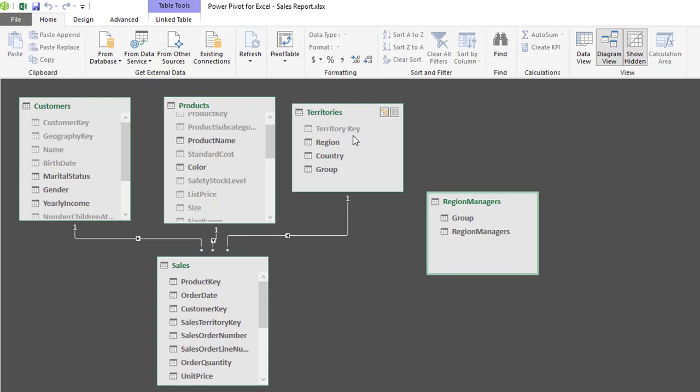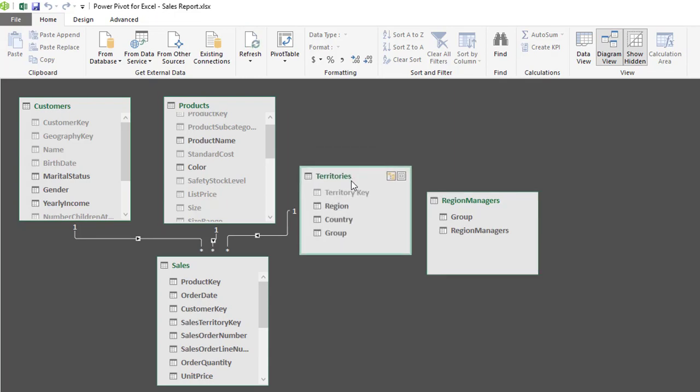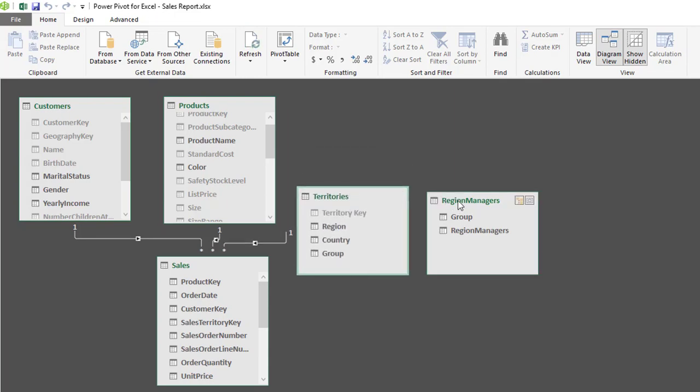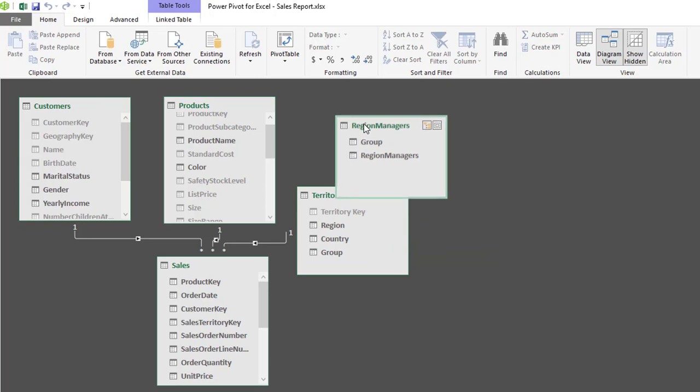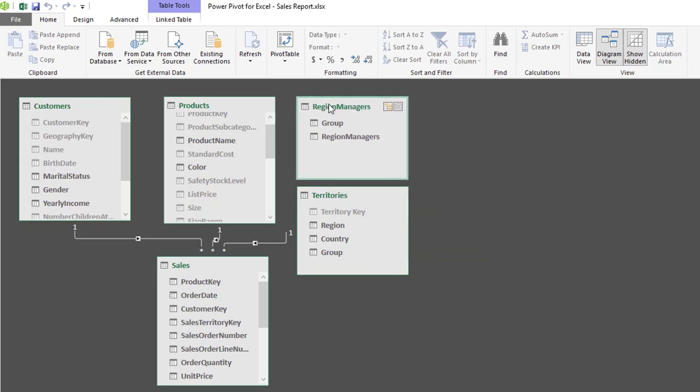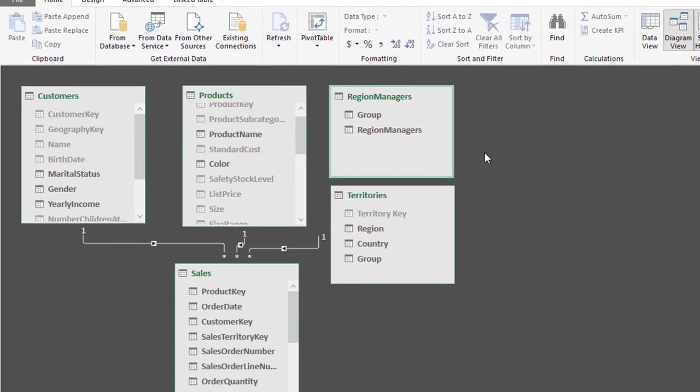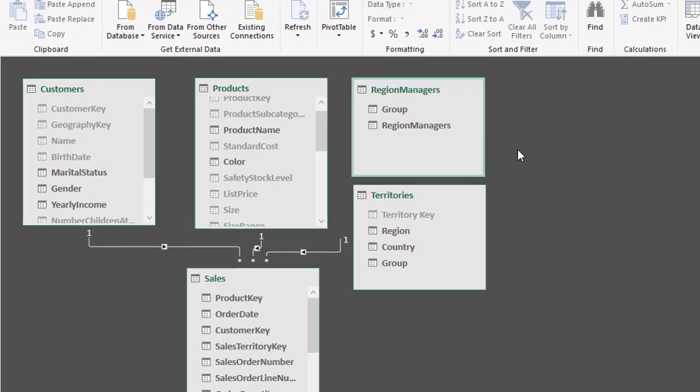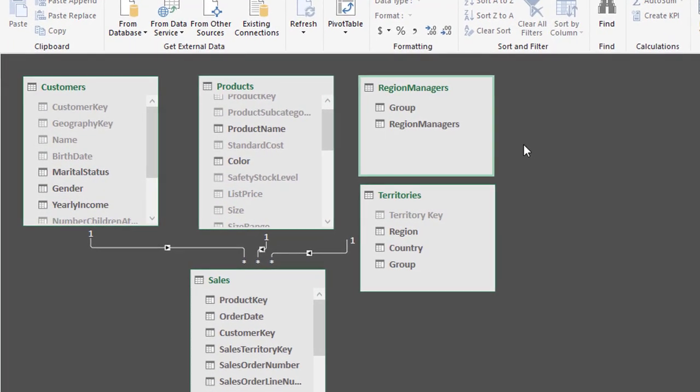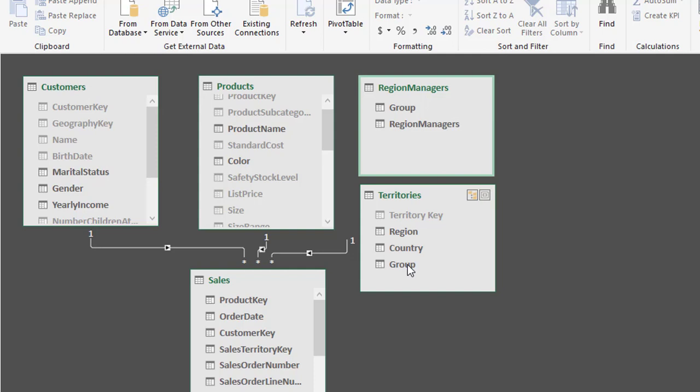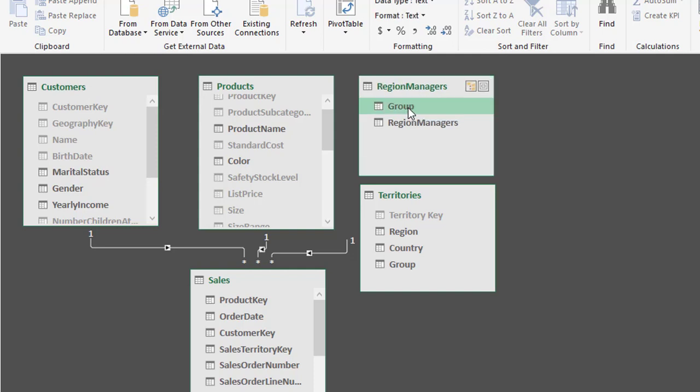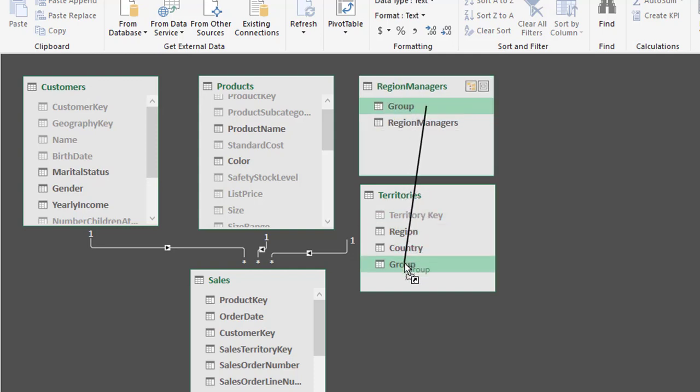So we're going to create a relationship between the region managers table and the territories table. Now region managers is going to be a lookup table for the territories table so I'm going to move the territories table down, I'm going to reposition regional managers above. So looking at the fields on offer from the region managers I have a group field and territories there's a group field so that indicates to me that these two tables will be related via the group keys.